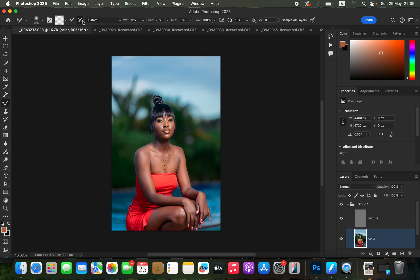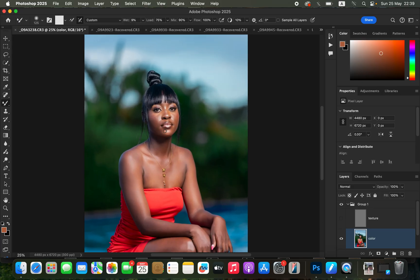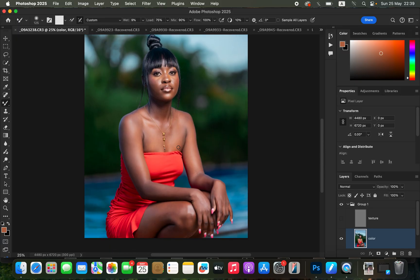For the Mixer Brush Tool settings, make sure it is set to Clean, 'clean brush after each stroke' is selected, Wet 9%, Load 75%, Mix 90%, Flow 100%, and make sure 'Sample All Layers' is not turned on. Turn off the texture layer since we only want to deal with colors. To smoothen the skin, increase the brush size depending on the area — use the open and close square bracket keys to adjust size.